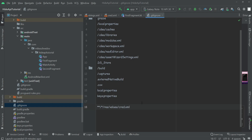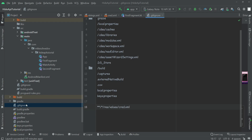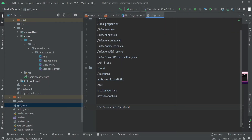So both of these ways are basically the same — the only difference is that in the first way we get the API key using Gradle, and in this way we simply get it from the strings.